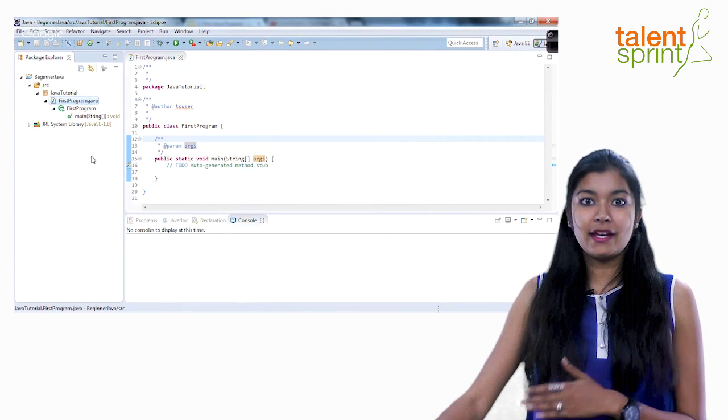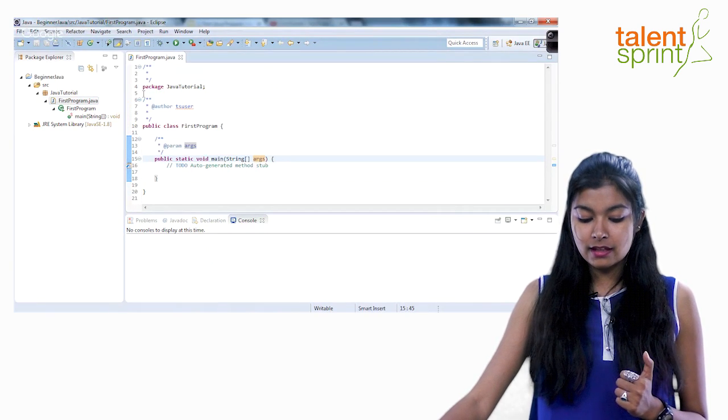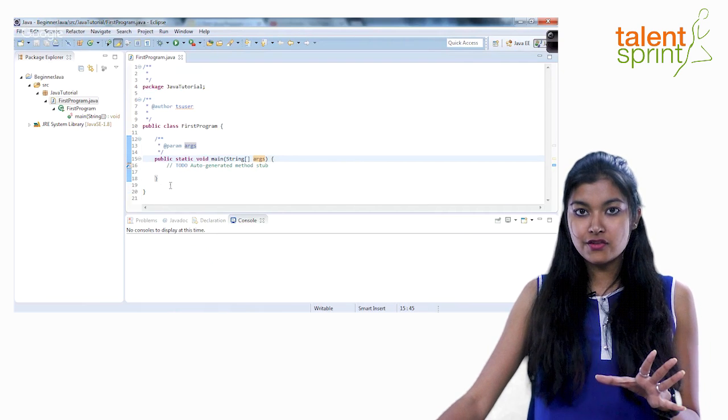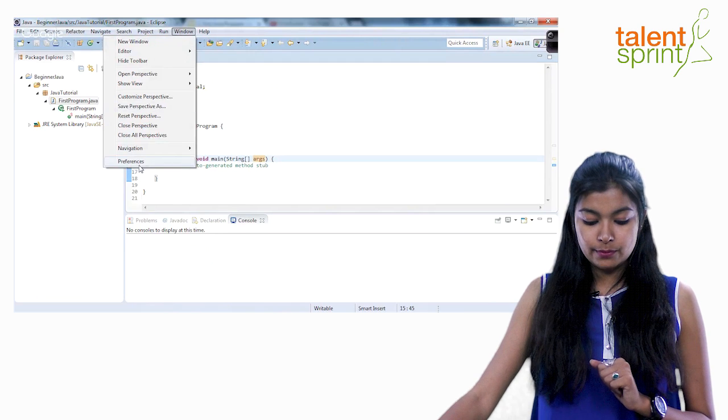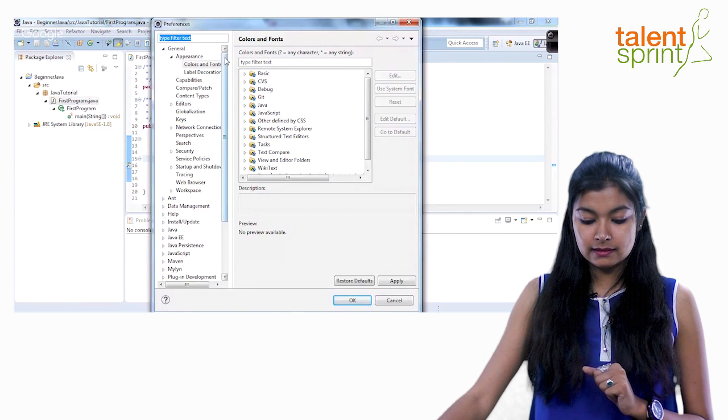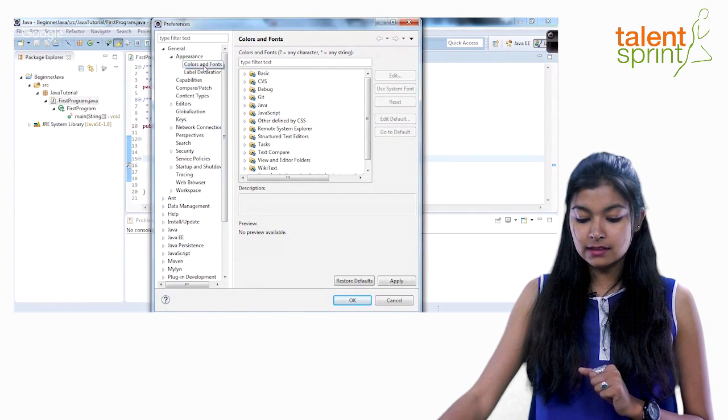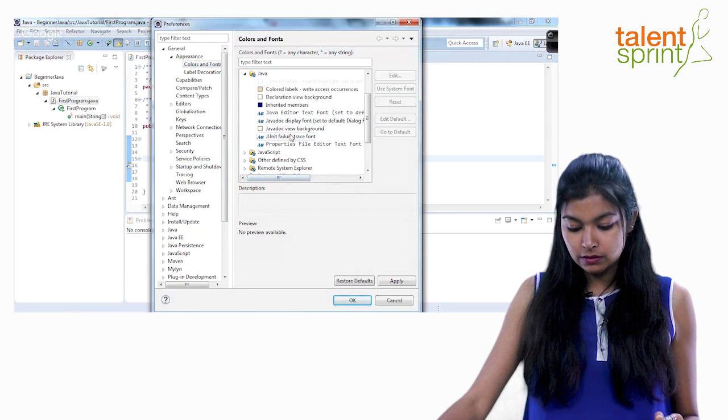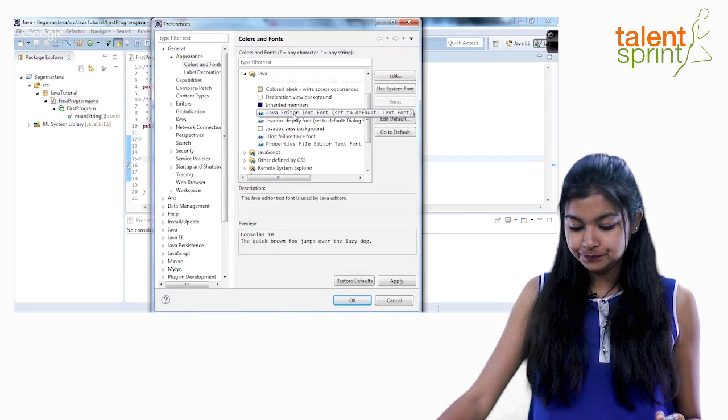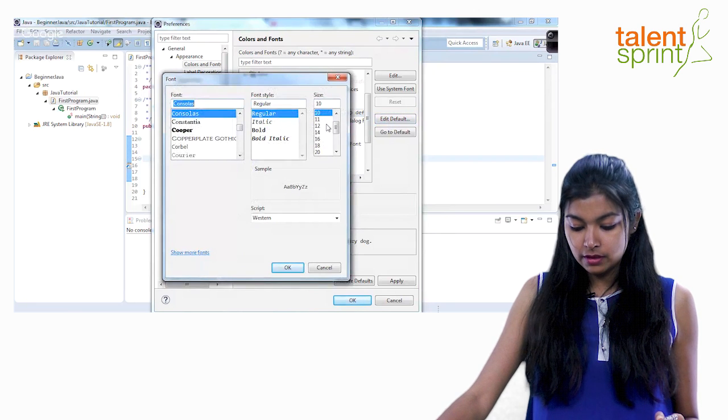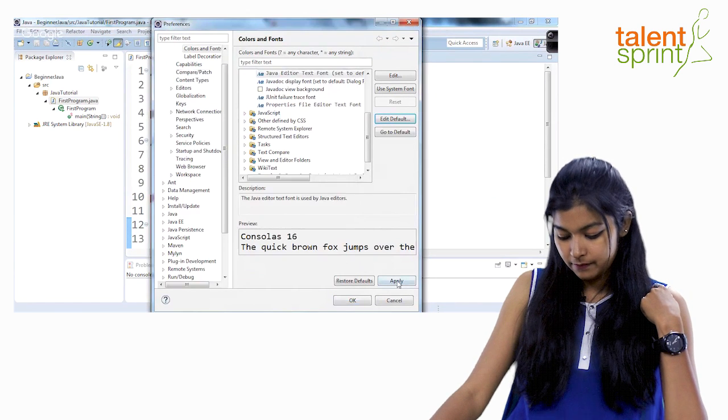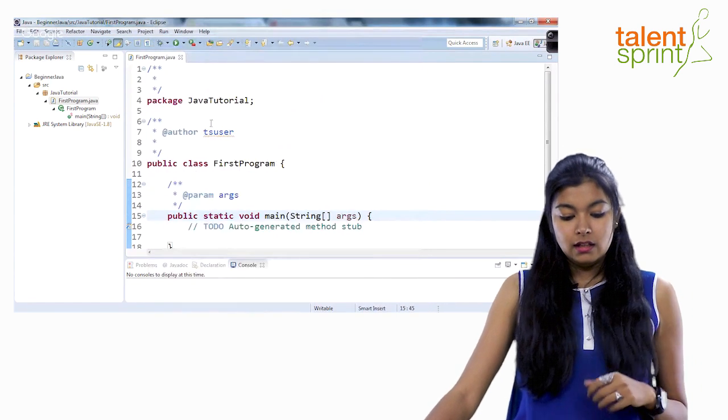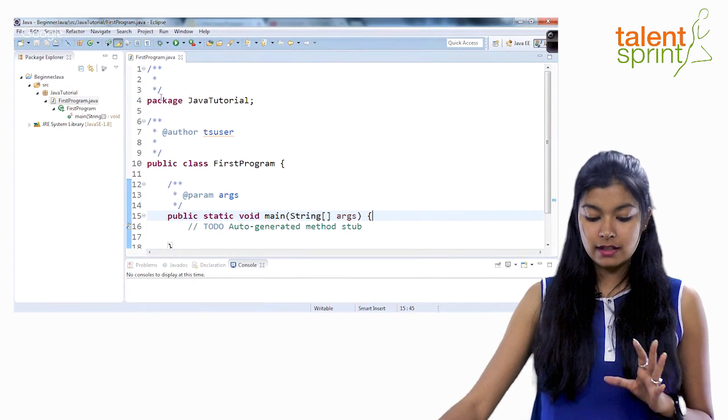Now before we jump ahead into the program I would like to quickly show you how you can increase the font size. So this font size as you can see could be very straining on the eye sometimes. So I like to enlarge it a bit for the ease of read. Go back to window again. Preferences. This is where most of as I said your editor things lie. In general when you go to appearance you will find colors in fonts. Now in this you can go to java. Pick whatever you like. Let me take this java editor text font. Then go to edit default. Once you go to edit default you can increase the font size. Let's say we do it 16. Okay. Apply and okay.